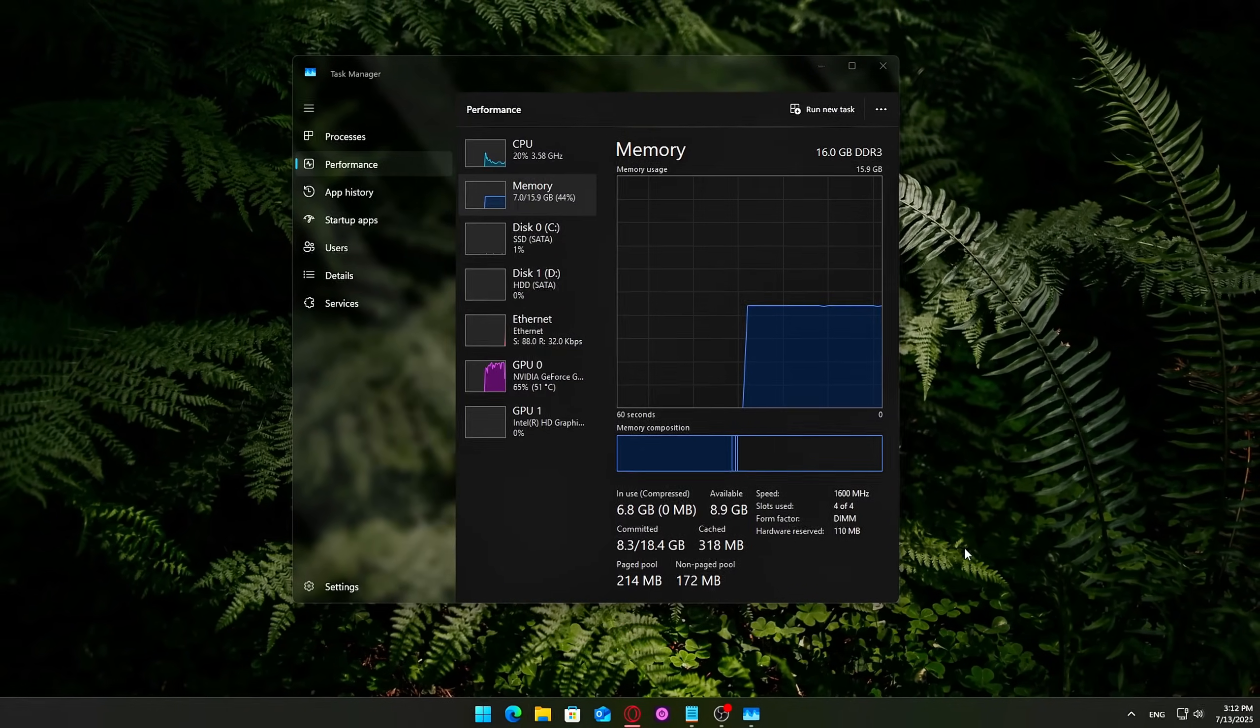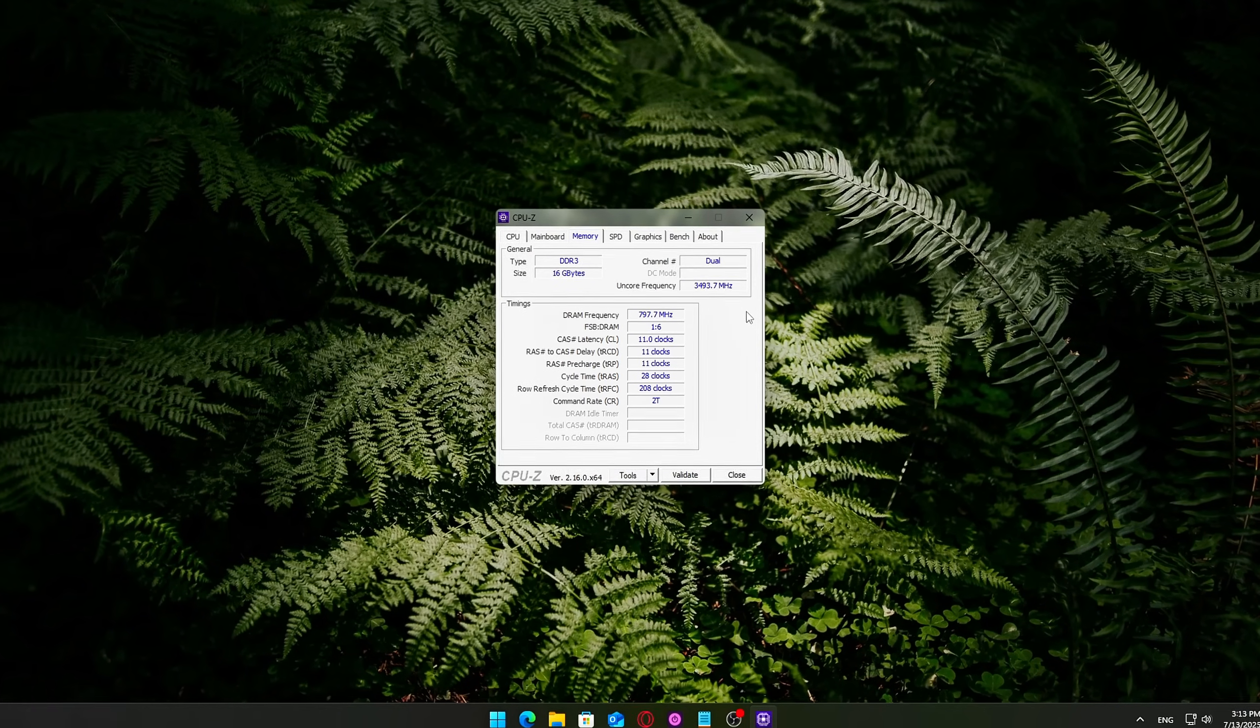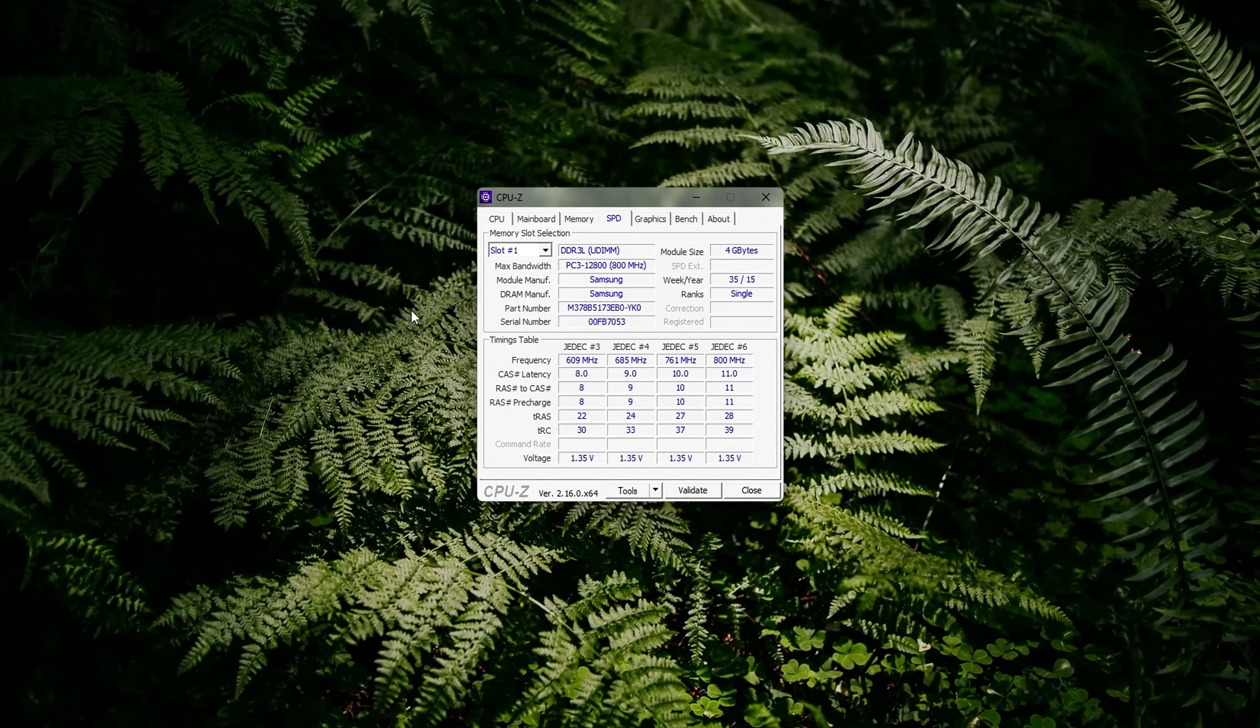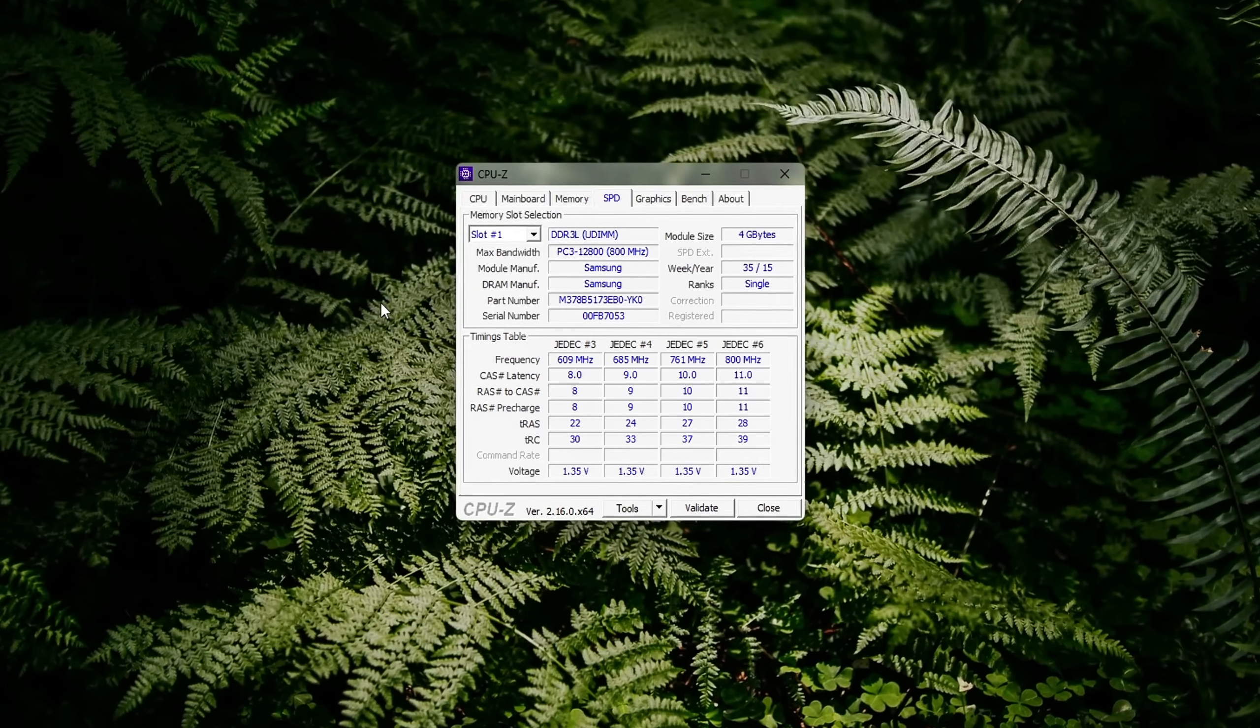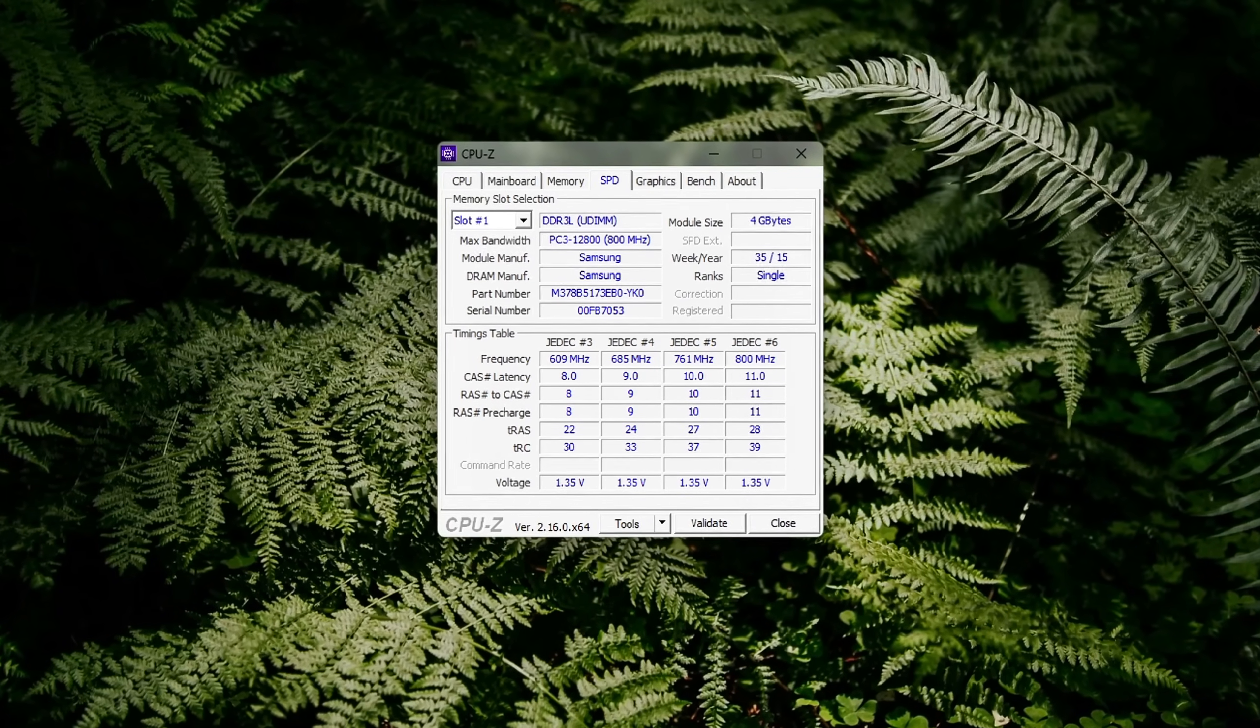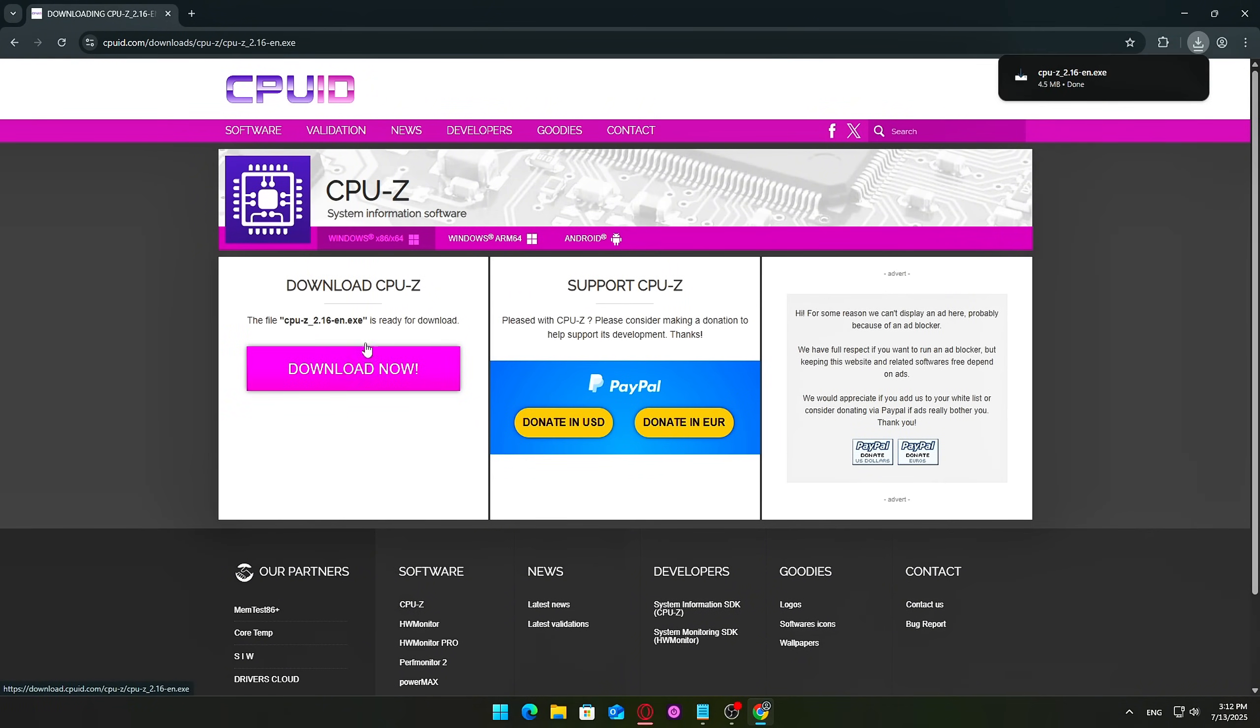2. Enable XMP/DOCP/EXPO if available. Most RAM doesn't run at its full advertised speed right out of the box. Instead, it defaults to a safe lower frequency, often around 2133 to 2666 MHz. If you want to get the performance you actually paid for, you must enable XMP for Intel or DOCP/EXPO for AMD systems. How to check your current RAM speed? Download and open CPU-Z, a free and trusted tool.